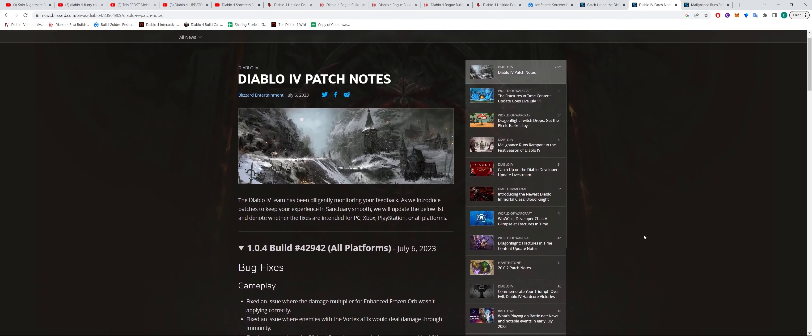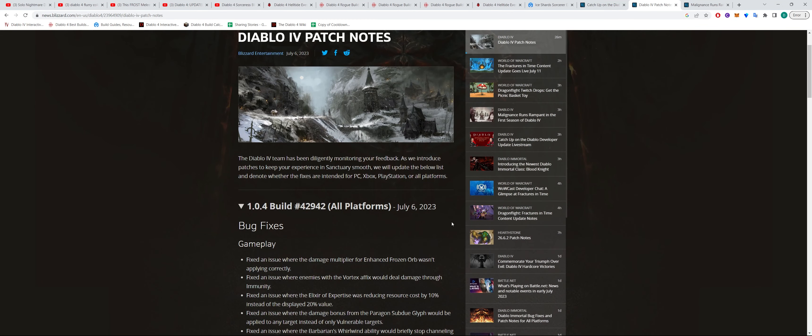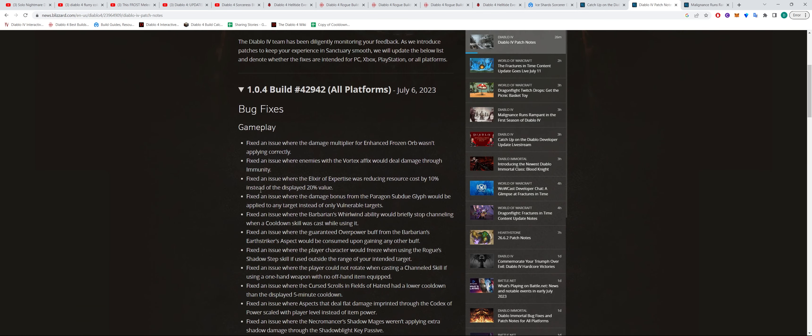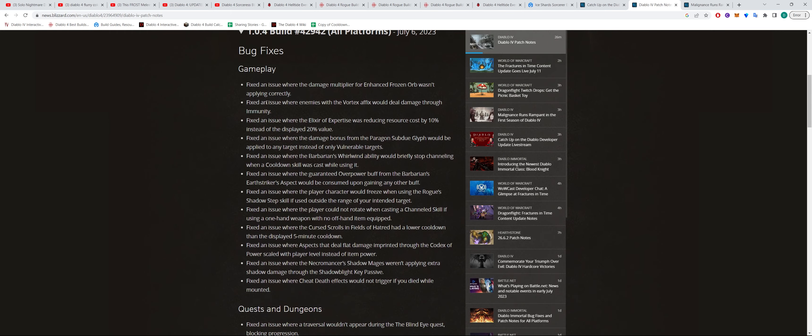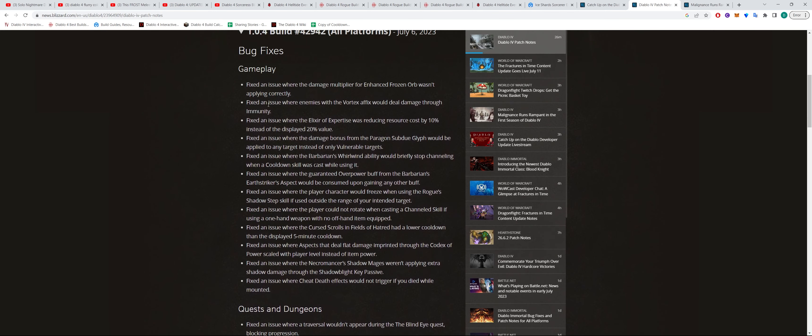So today I'm just going to quickly outline the patch notes that came out on July the 6th across all platforms. Nothing too major in this particular patch. It was just a bunch of bug fixes related to gameplay.